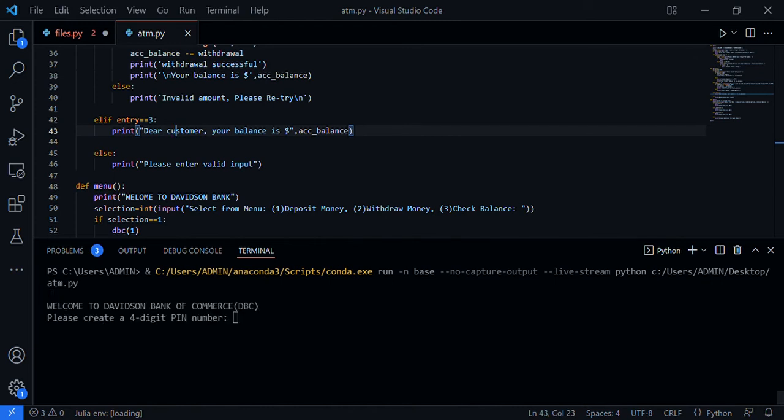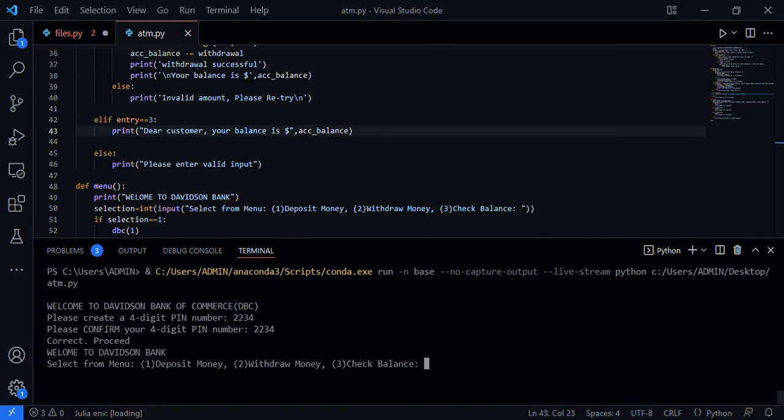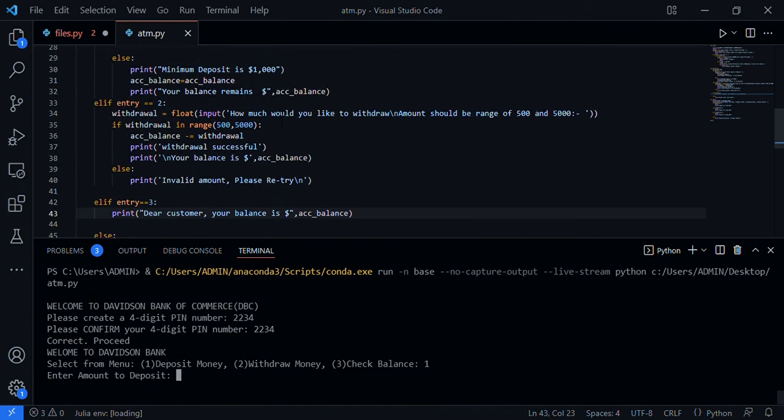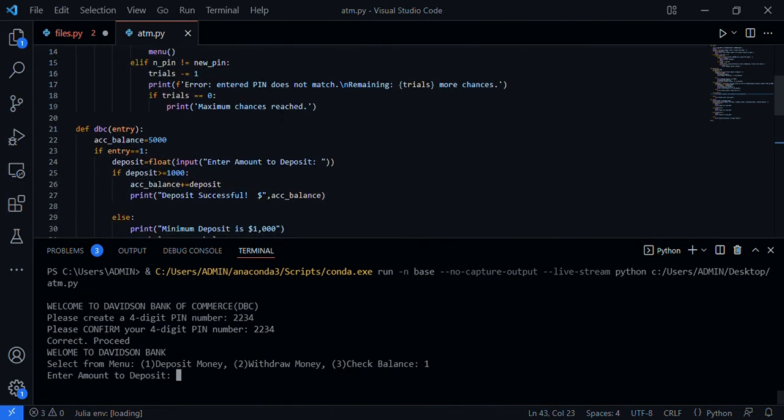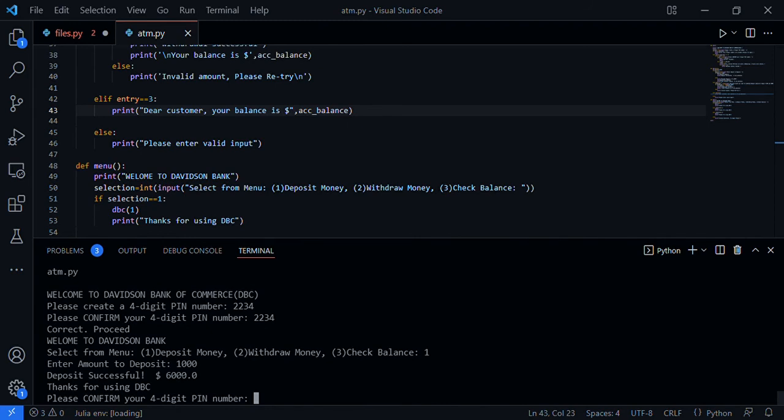It says 'Welcome to Division Bank of Commerce. Please create a four digit pin.' I said 2234. 'Please confirm your four digit pin.' 2234. 'Welcome to Bank Division Bank, select from menu: one deposit money, two withdraw money, three check balance.' I say one for deposit. 'Enter the amount to deposit.' Remember the function says if deposit is below one thousand it will not deposit. I deposit one thousand. 'Deposit successful. Six thousand is now our balance.'